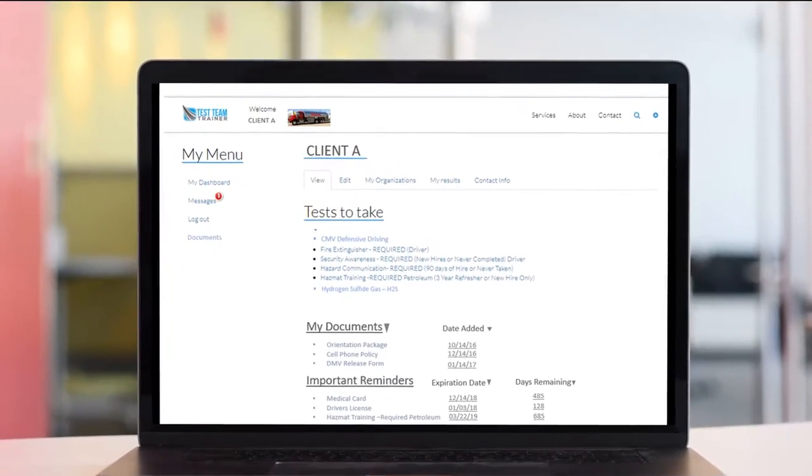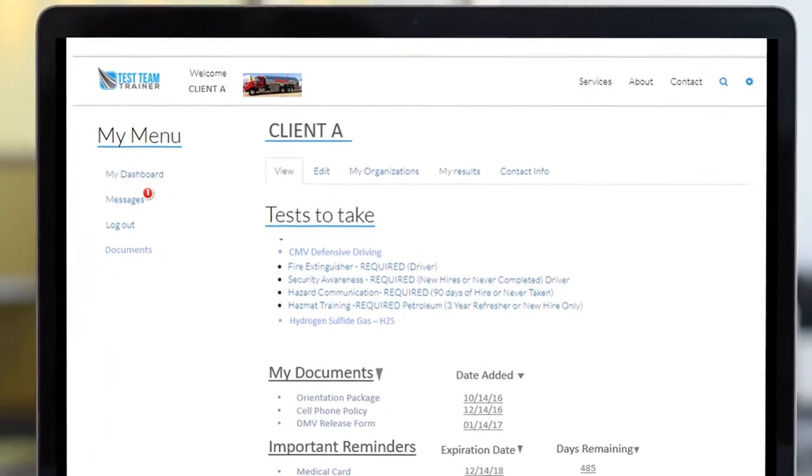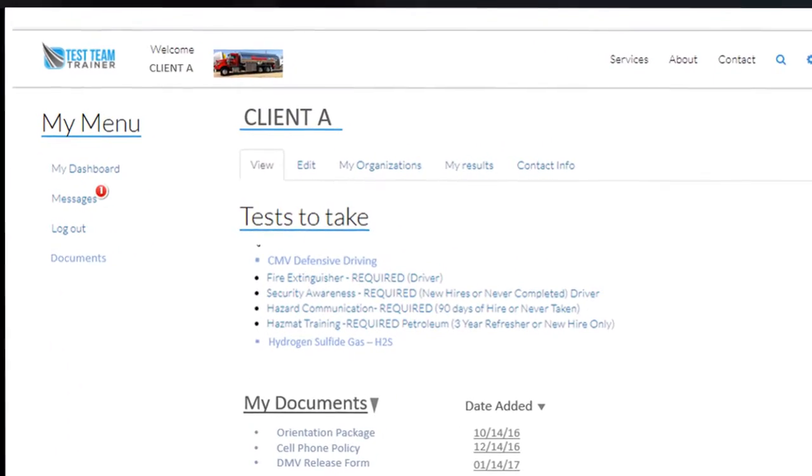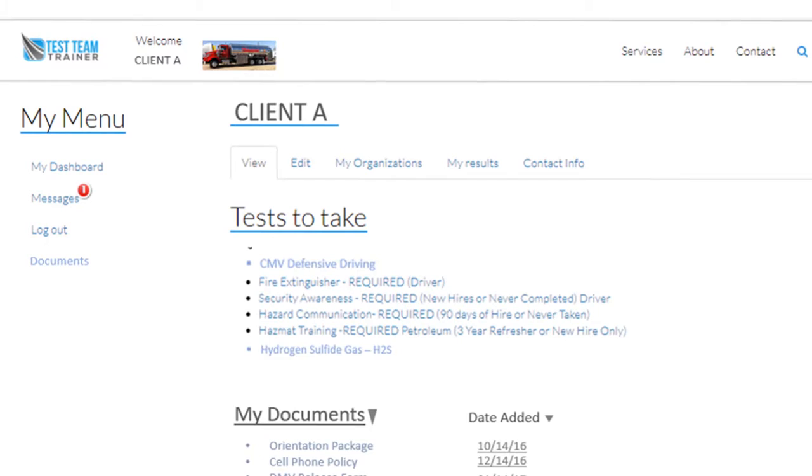Months later, they also had a need where H2S training was being required, so we inserted that one in as well.